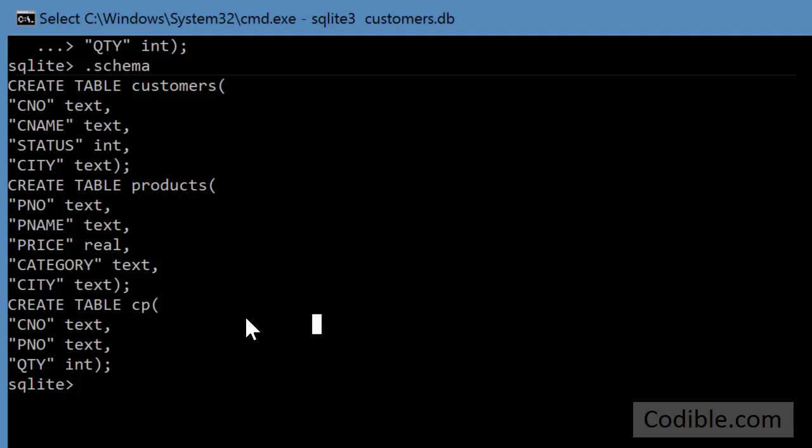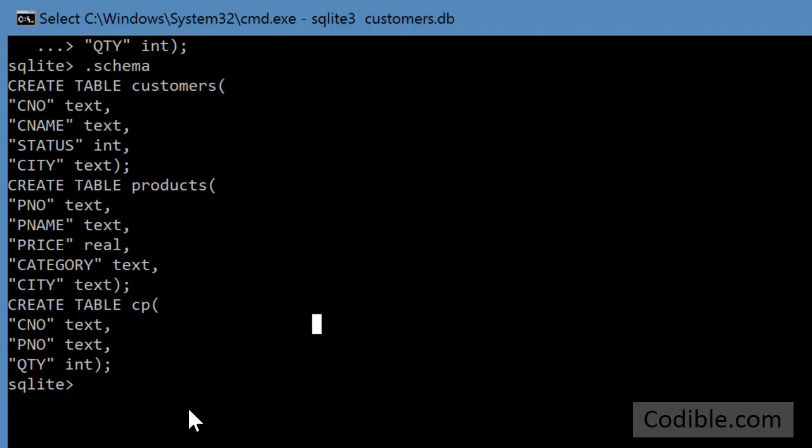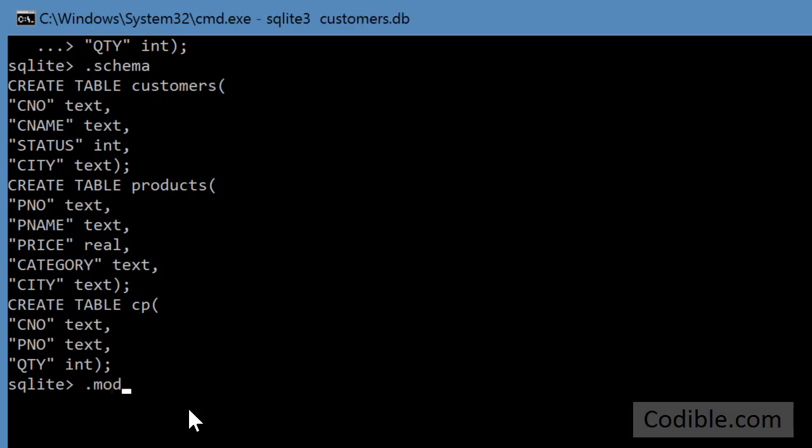The next thing to do is to upload the data into these three tables. My data, as I mentioned before, is located in these three CSV files. What I first need to do is go into the CSV mode and to do that I type in .mode csv. Now going forward if I try to import from a file, it'll know to treat that file as a CSV file.